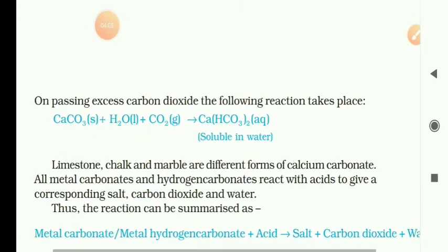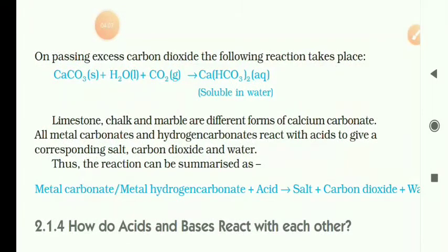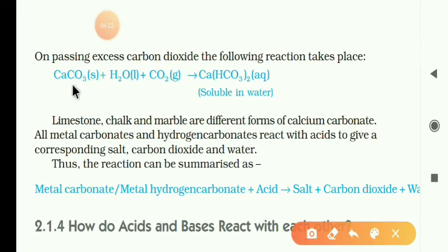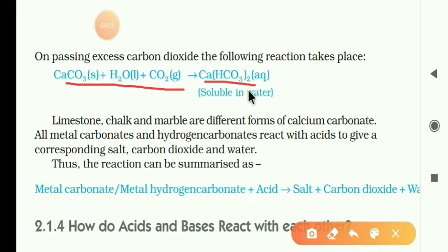On passing excess carbon dioxide through the solution of calcium hydroxide, you will get calcium bicarbonate — the soluble salts of calcium hydrogen carbonate, also called milk of lime. So you will get a milky solution product.